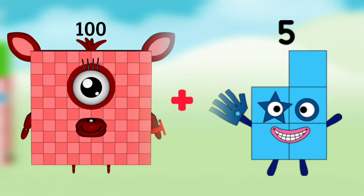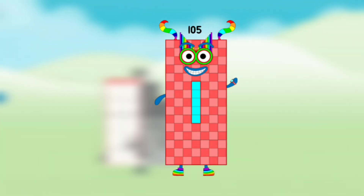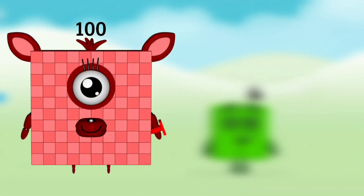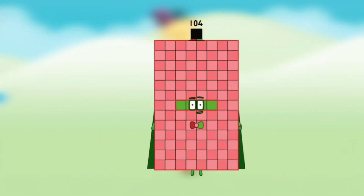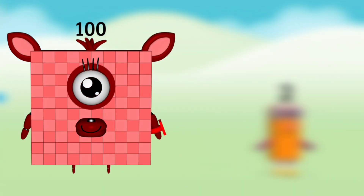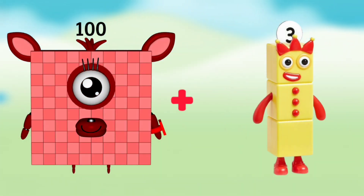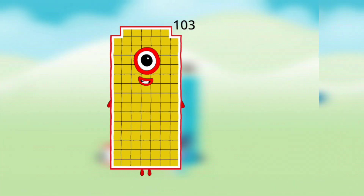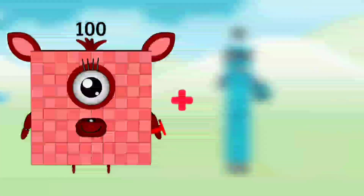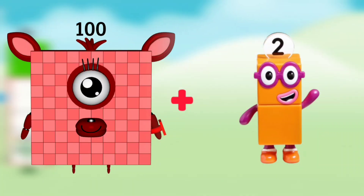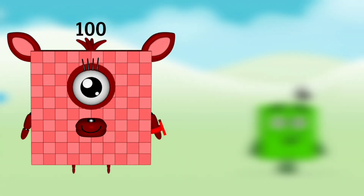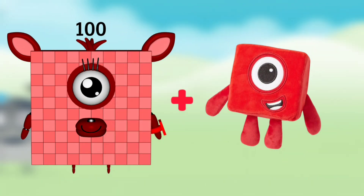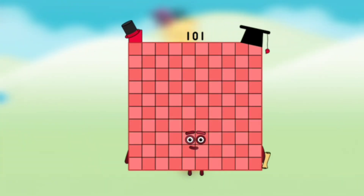Number Blocks 100 plus Number Blocks 5 equals Number Blocks 105. Number Blocks 100 plus Number Blocks 4 equals Number Blocks 104. Number Blocks 100 plus Number Blocks 3 equals Number Blocks 103. Number Blocks 100 plus Number Blocks 2 equals Number Blocks 102. Number Blocks 100 plus Number Blocks 1 equals Number Blocks 101.